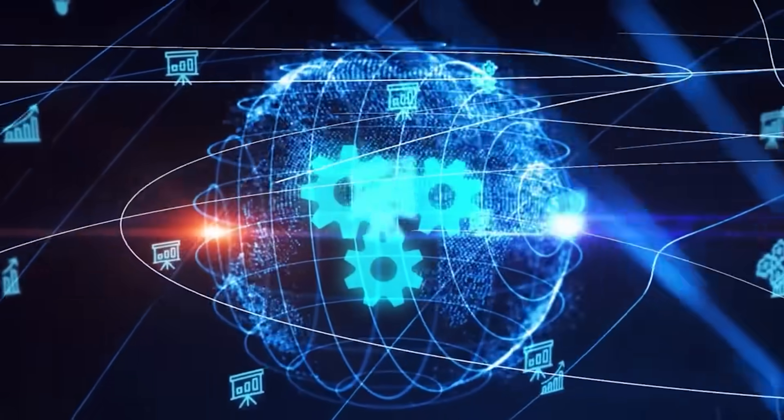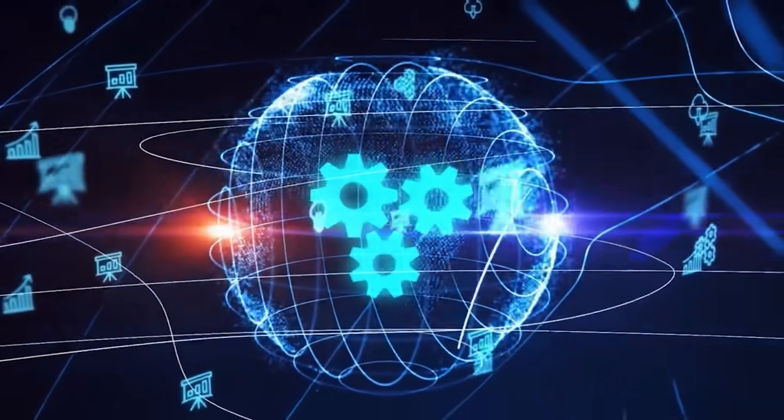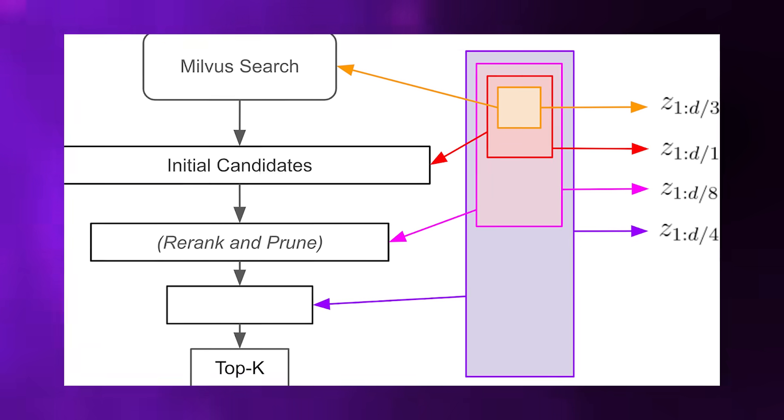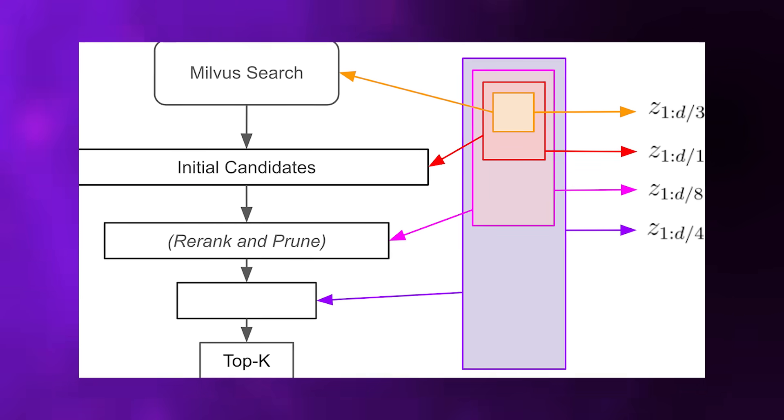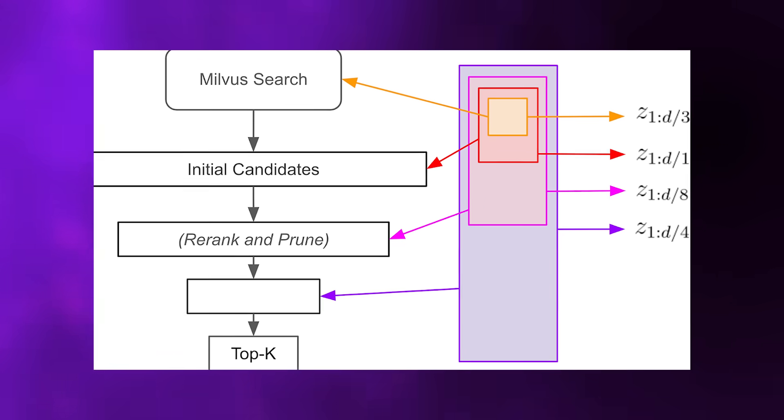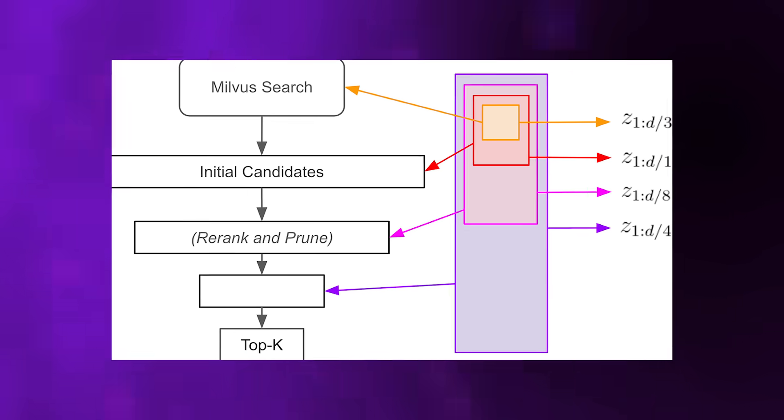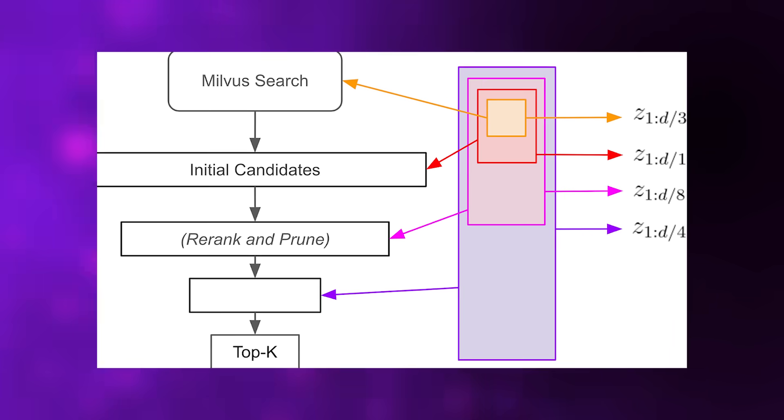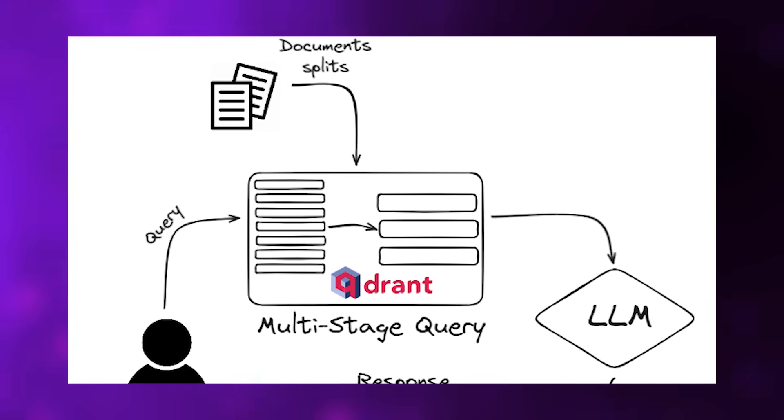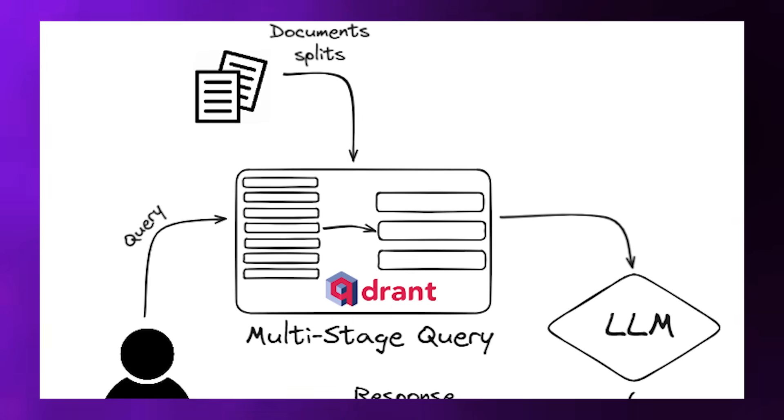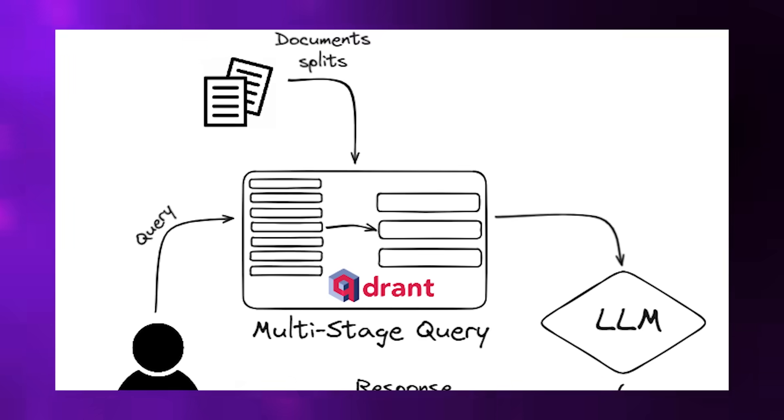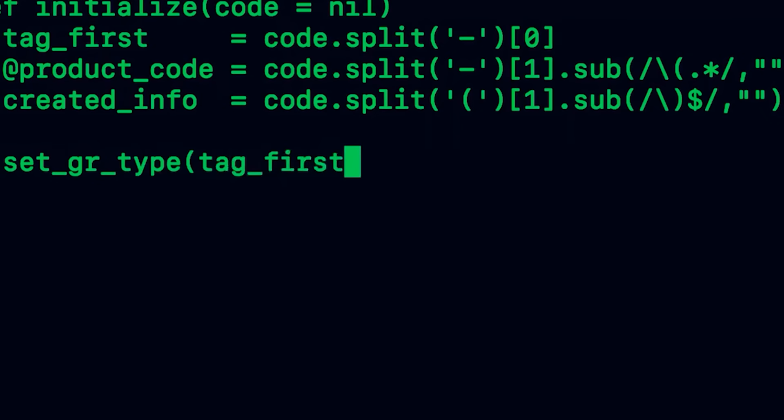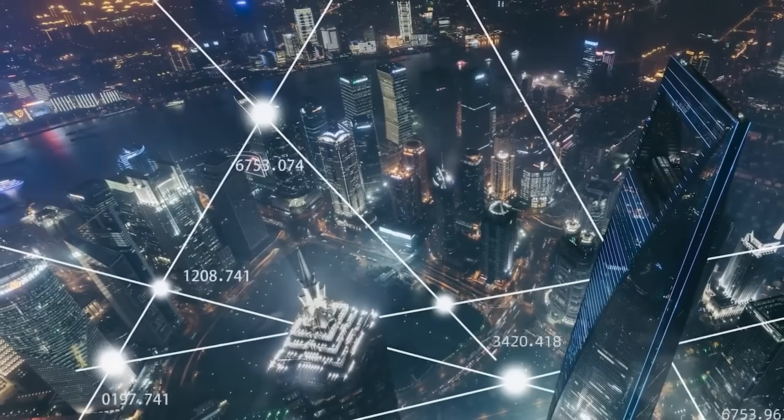During training, the system adds learnable tokens that function like scouts, learning to represent different aspects of images or text. These are organized using Matryoshka multi-vector retrieval, where smaller token subsets remain meaningful independently. Using one token gives coarse but fast results. Using 16 tokens provides full detail. The system allows trading speed for accuracy dynamically without any retraining.